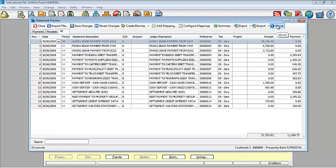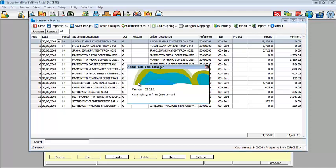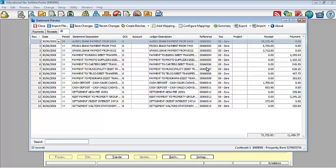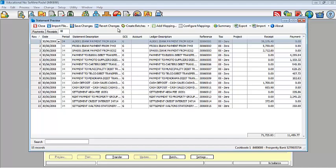The last menu item is your about screen which basically shows you the version of Pastel Bank Manager that you are operating from. The one I'm demonstrating is version 12, Sage Pastel Bank Manager. And it's a second release. First built on the second release. Now I want us to look at our line items.